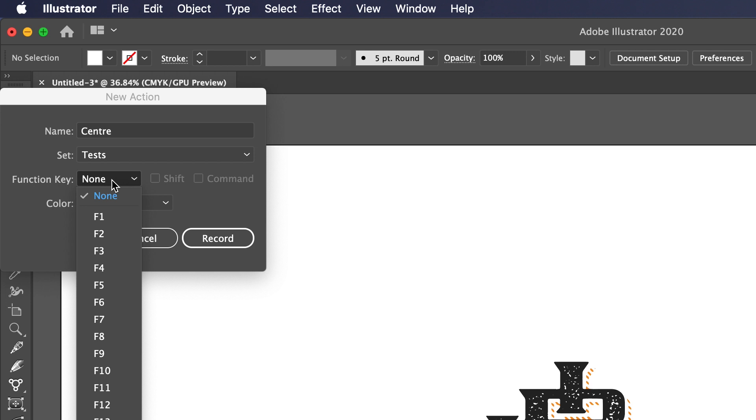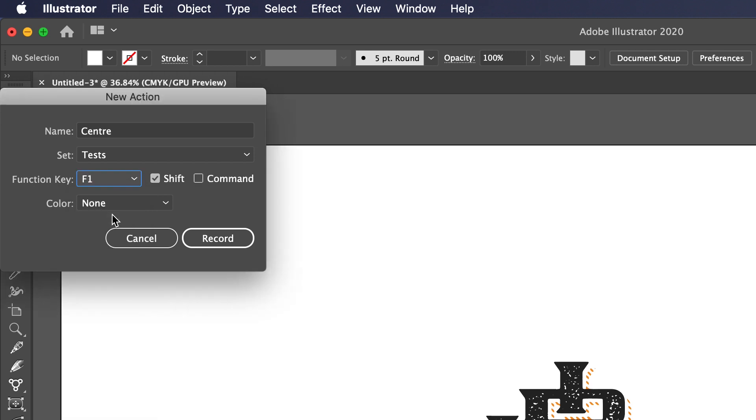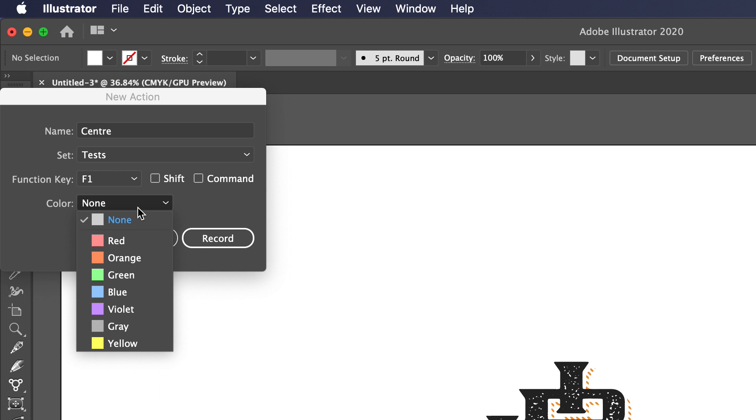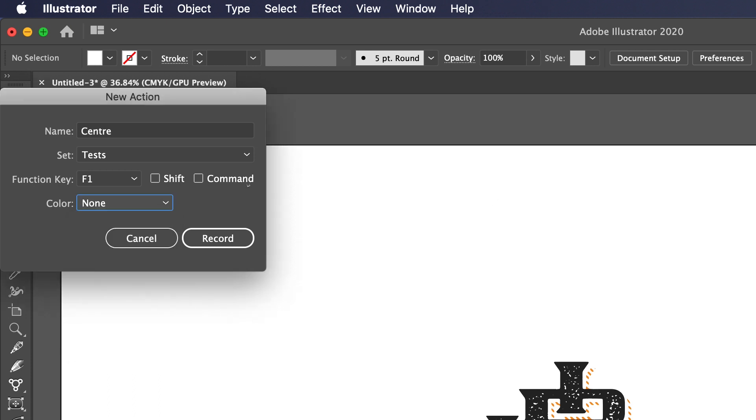This is the key. You want to set this to a function key and I'm going to go with F1 in this case because this is something I'm going to use all the time. You can choose whether you also have shift or command selected to make this effect work, but I like to try and make it as easy as possible. So most of the time I don't use any of those. You can give it a color and it'll just show up differently in the actions panel.